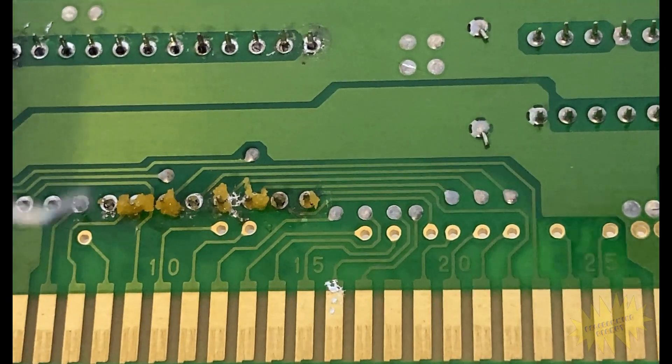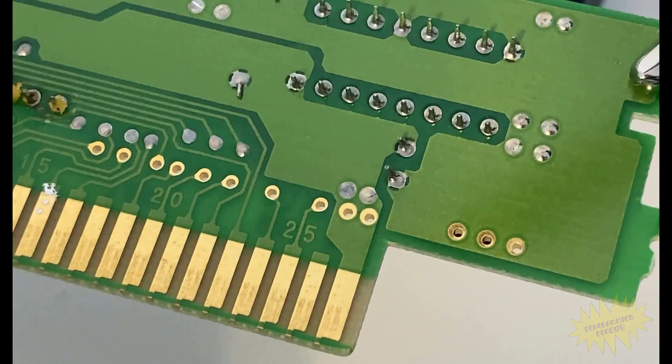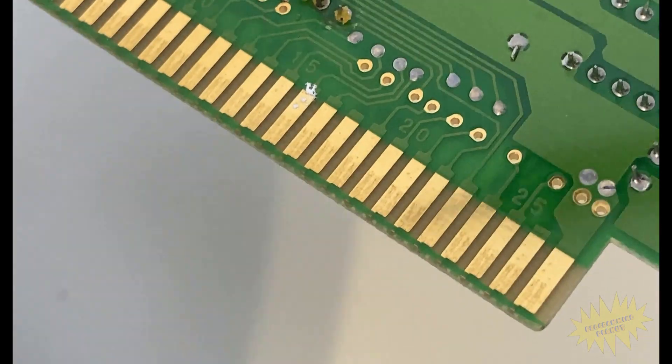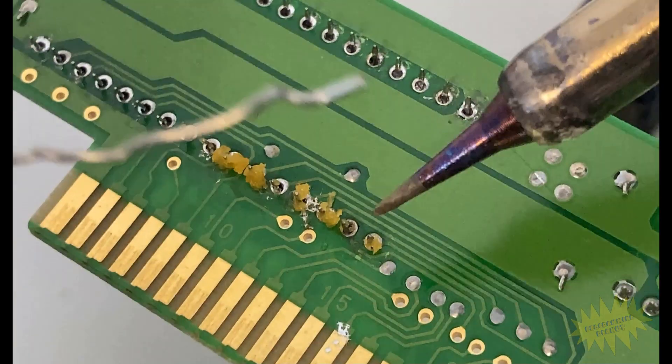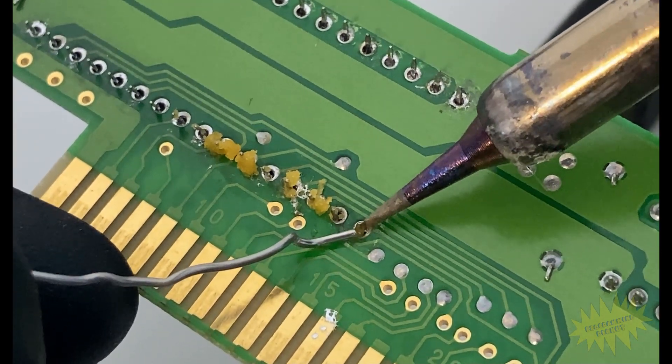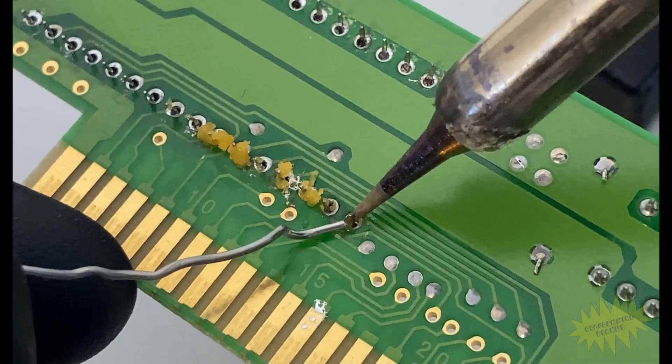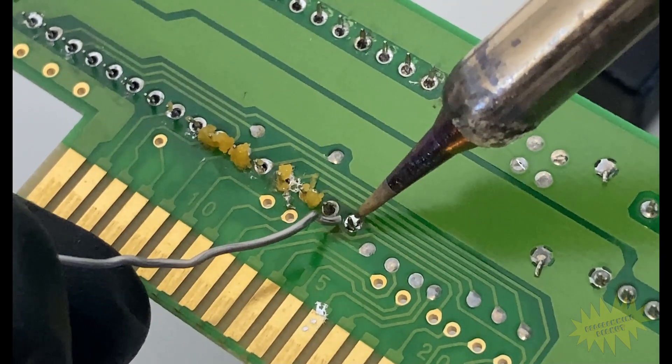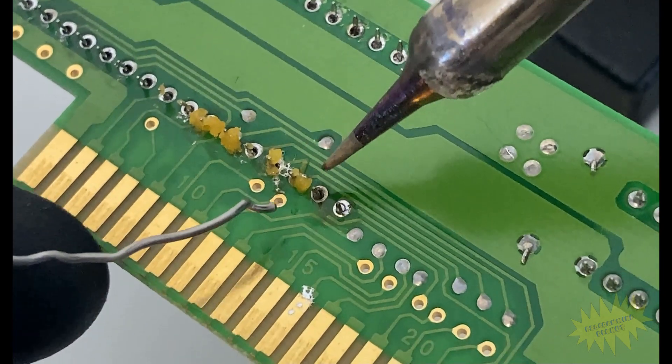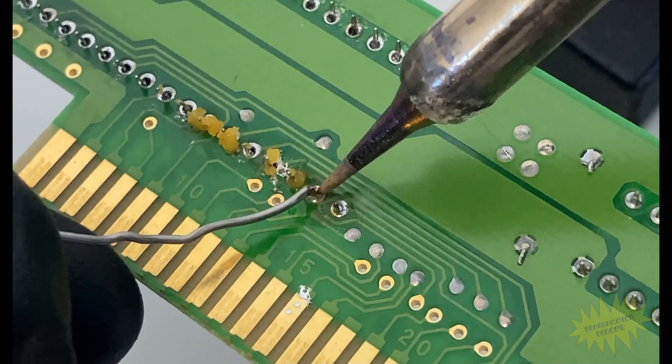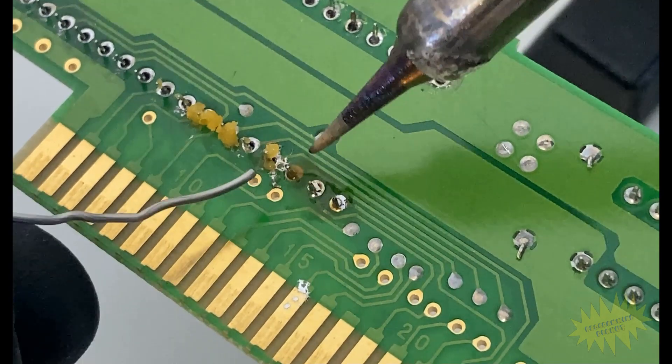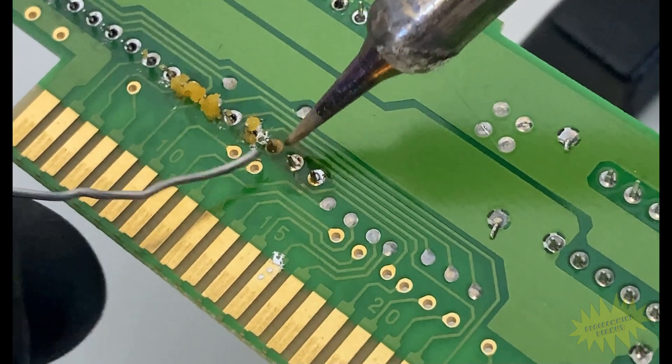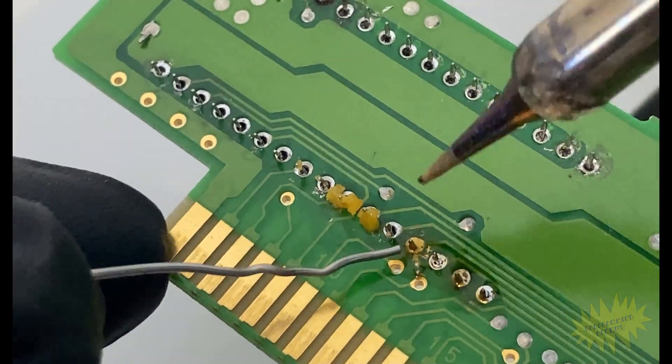So yeah I just put the soldering iron on one side of the pin and feed a small amount of solder on the opposite side of the pin until it covers the contact. And I just repeat this until all the pins are covered.